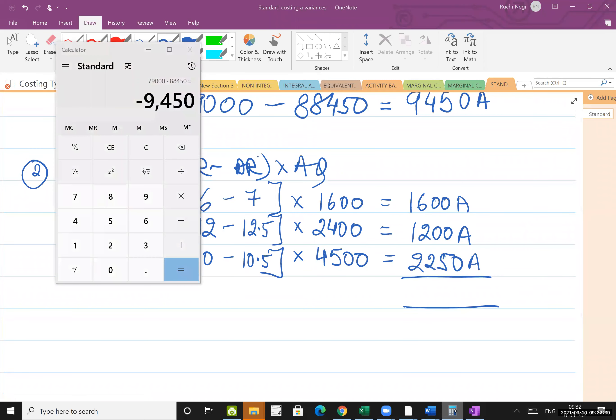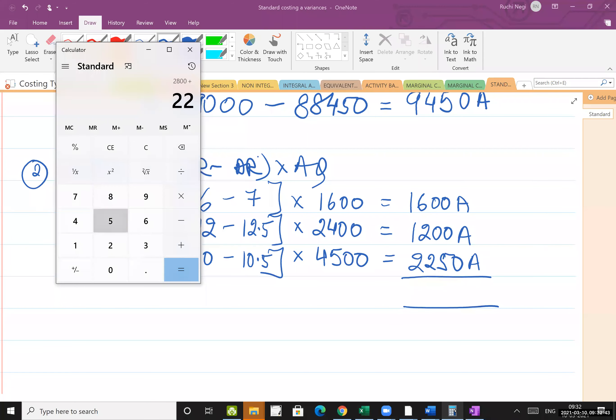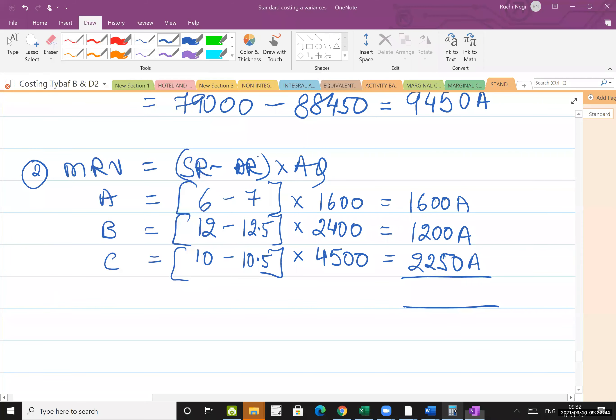Solving: 1600 Adverse; 0.5 into 2400 equals 1200 Adverse; 0.5 into 4500 equals 2250 Adverse. Total: 1600 plus 1200 plus 2250 equals 5050 Adverse.